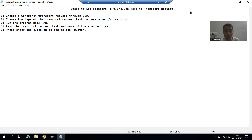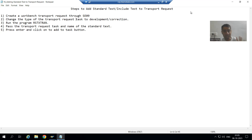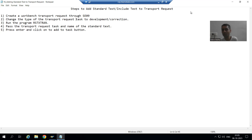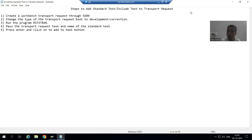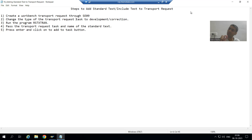But have you noticed — whenever we create a standard text or include text through SO10, the system will never ask for a transport request. The question comes: if the system is not asking for a transport request, then how will that standard text go to the quality and production system? Objects go to other systems with the help of transport requests only.